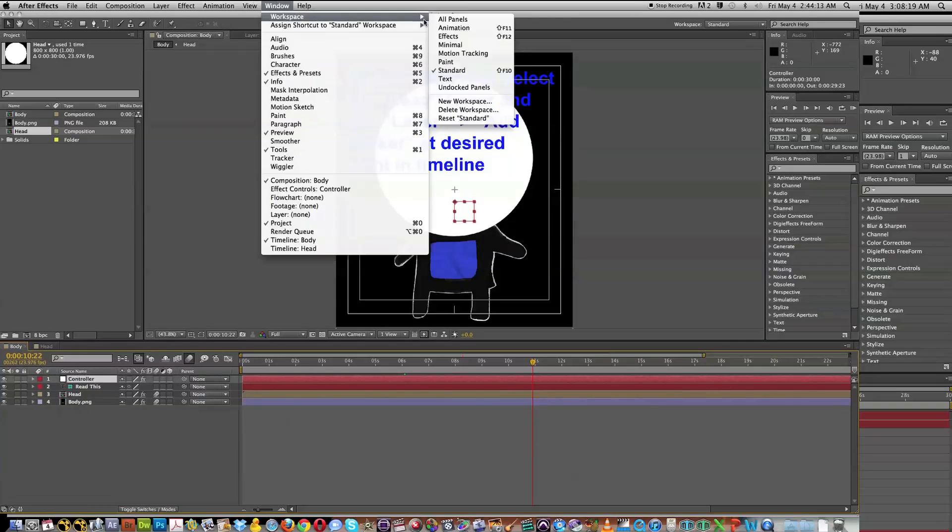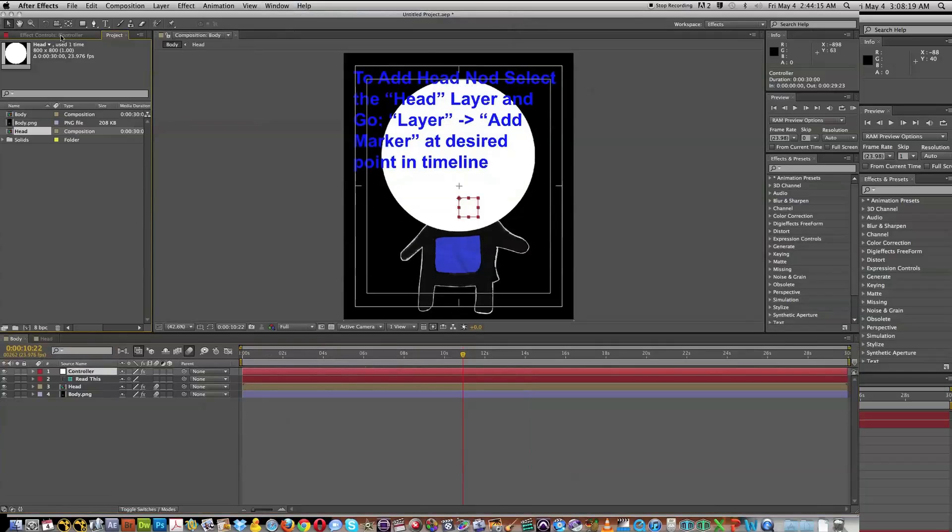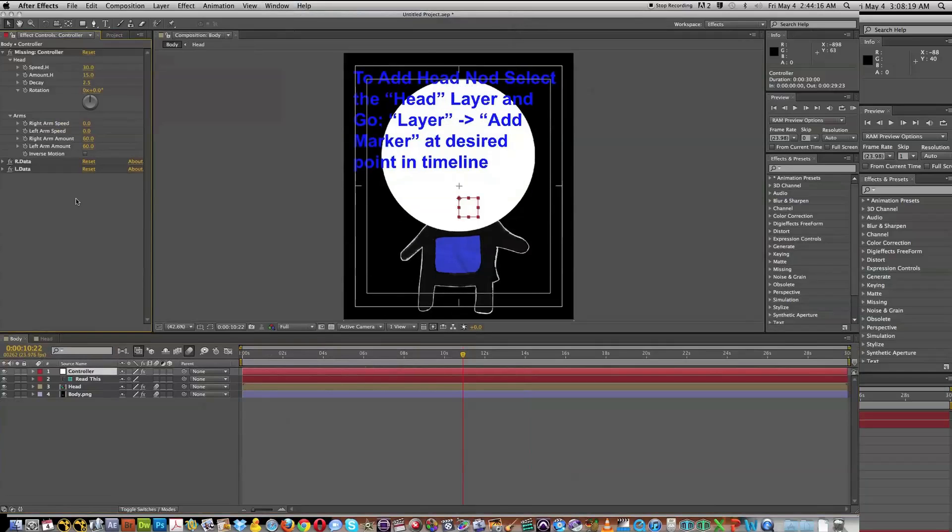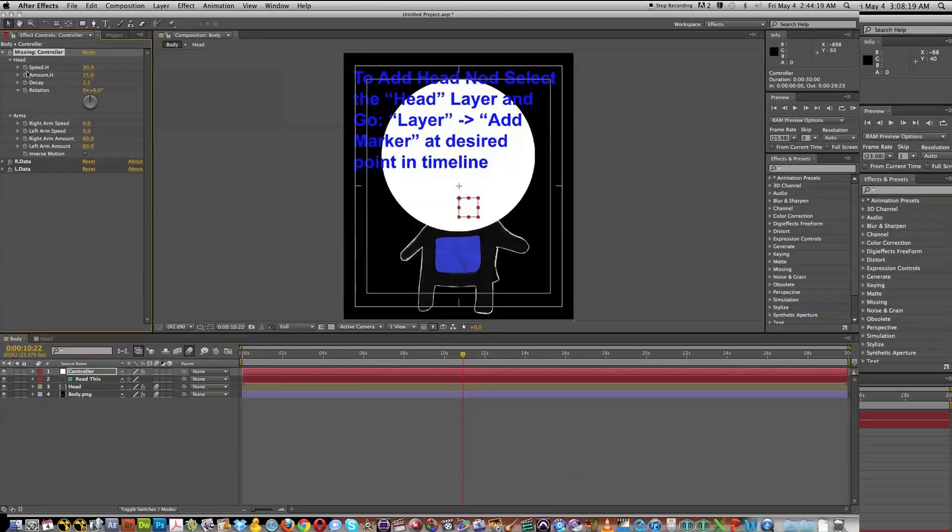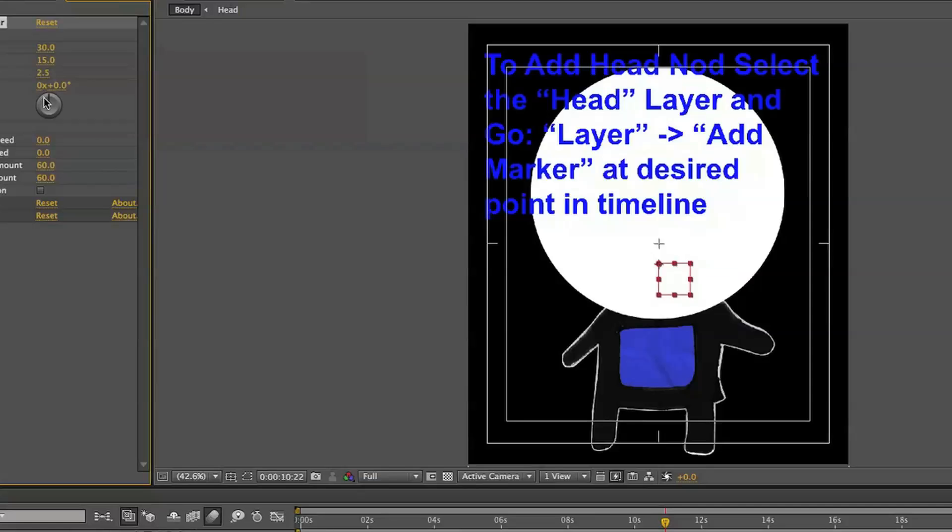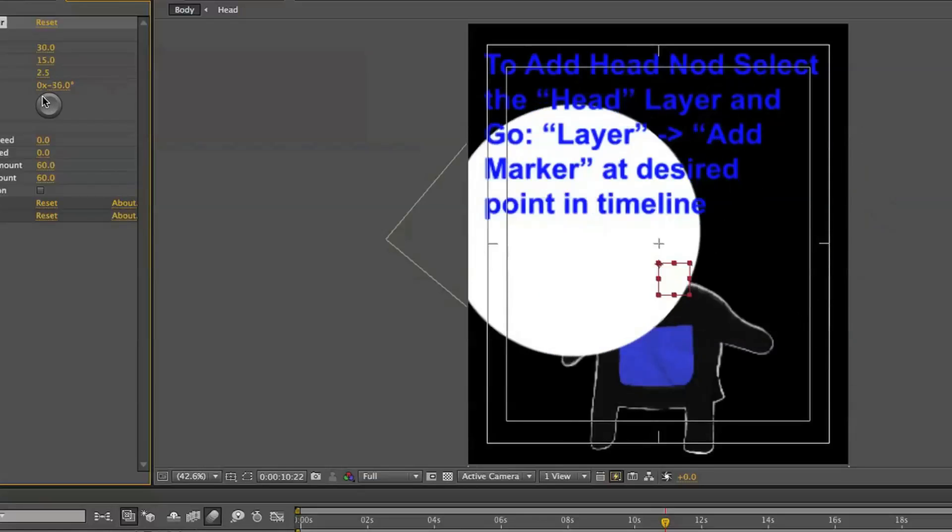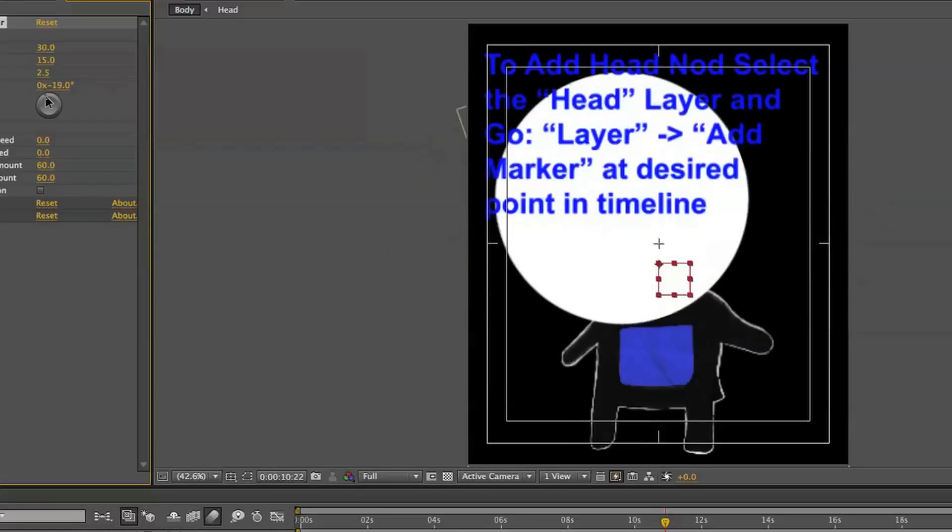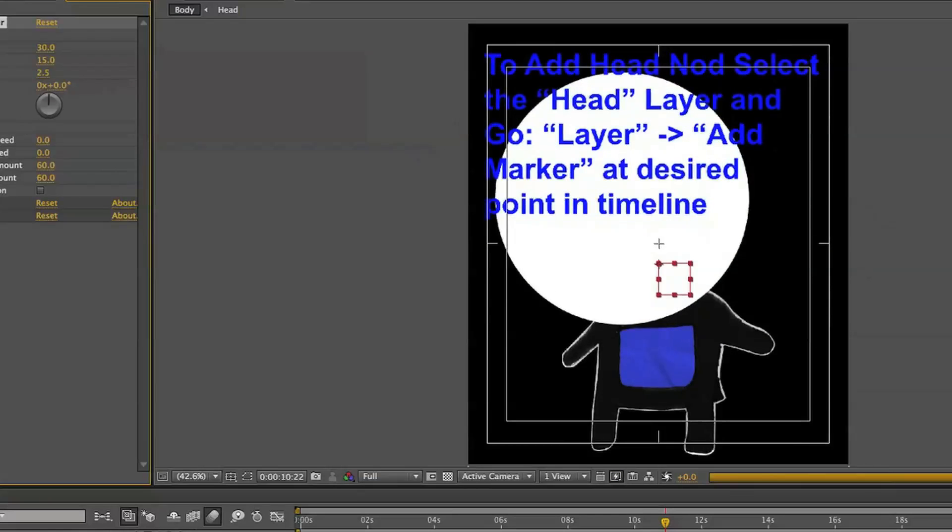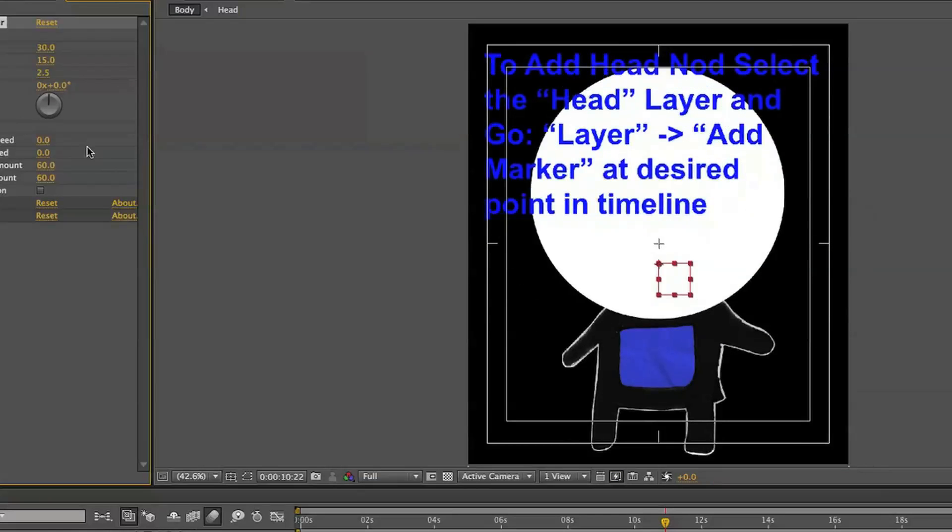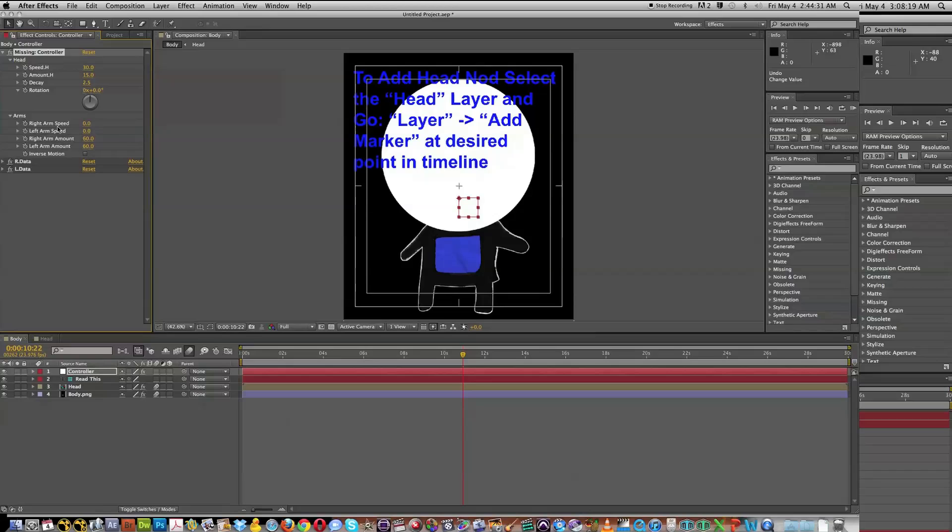If we go Window, Workspace, go to Effects, you can see our effects, and you can see here we have a nice controller where we can adjust animations on the head. We can adjust the rotation of the head, set keyframes for that, and then we can also adjust the arm speed amount of our arm. So let's go ahead and quickly, I'm going to just put in a number here.